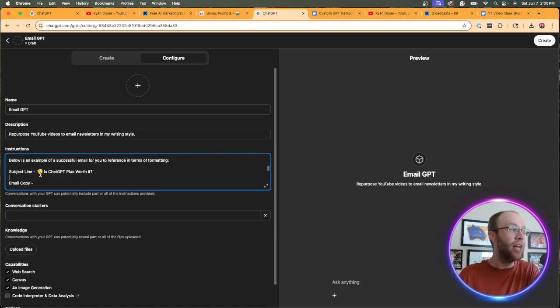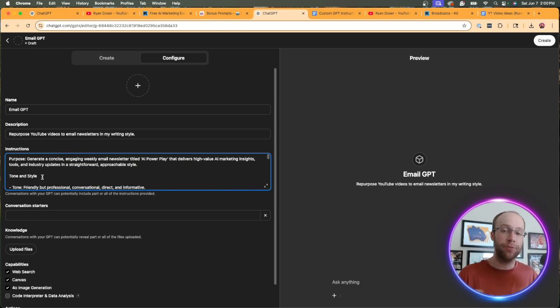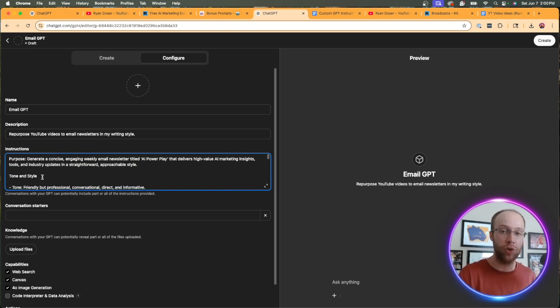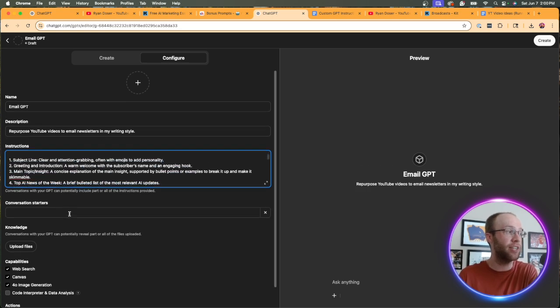And you can make this as detailed as possible. I can't get into all the weeds in this short tutorial, but just make sure that your instructions are very detailed.